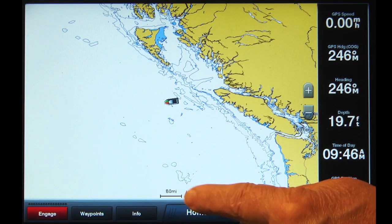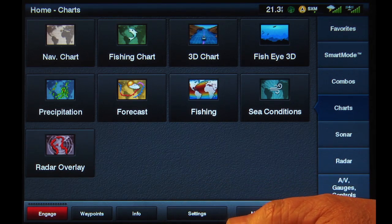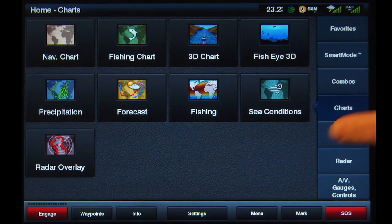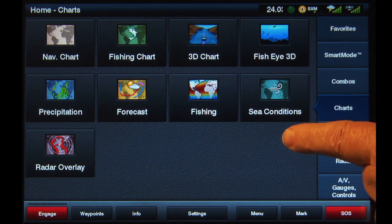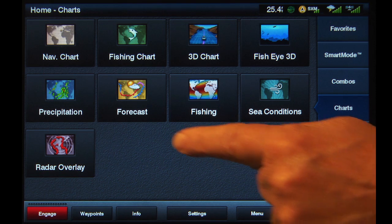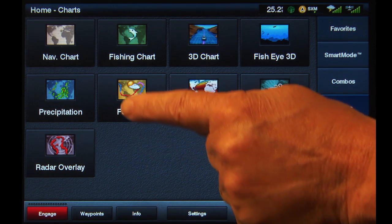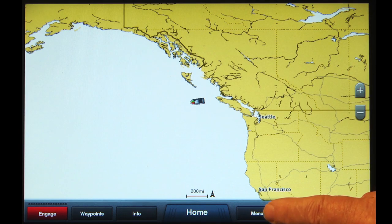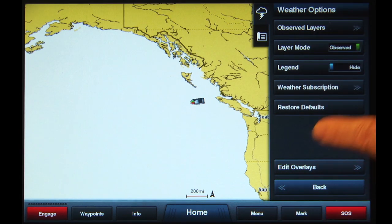From any screen, tap Home at the bottom of the screen, then Charts from the list on the right. Surface pressure information is typically selected to be shown on either the Cease Conditions page or the Forecast page. For this demonstration, we'll use the Forecast page. From the chart screen, tap the Menu button at the bottom on the right.